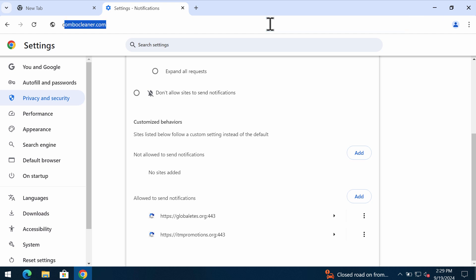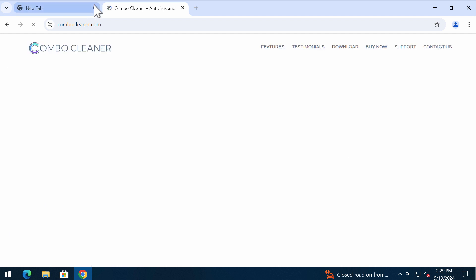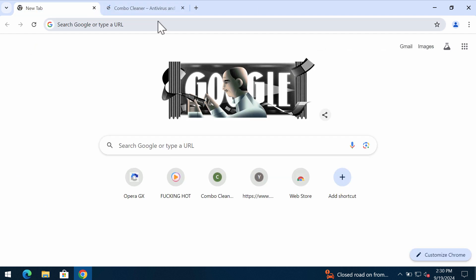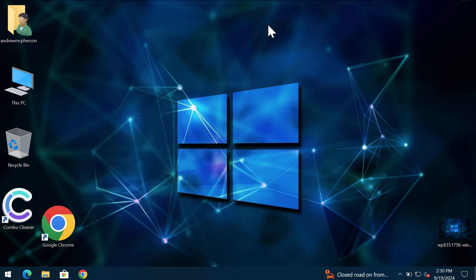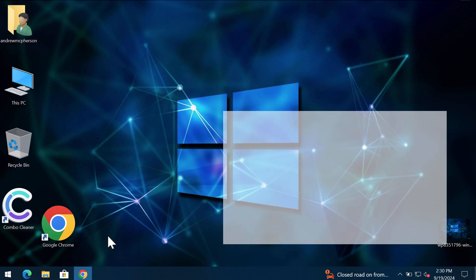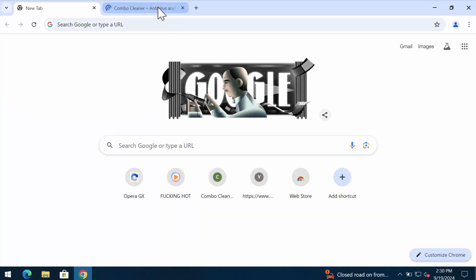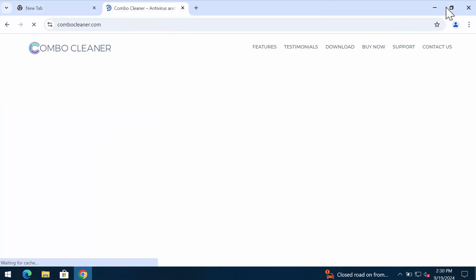There is a great software that can help you do that automatically. The software is called Combo Cleaner. So get it on the page combocleaner.com and download it.